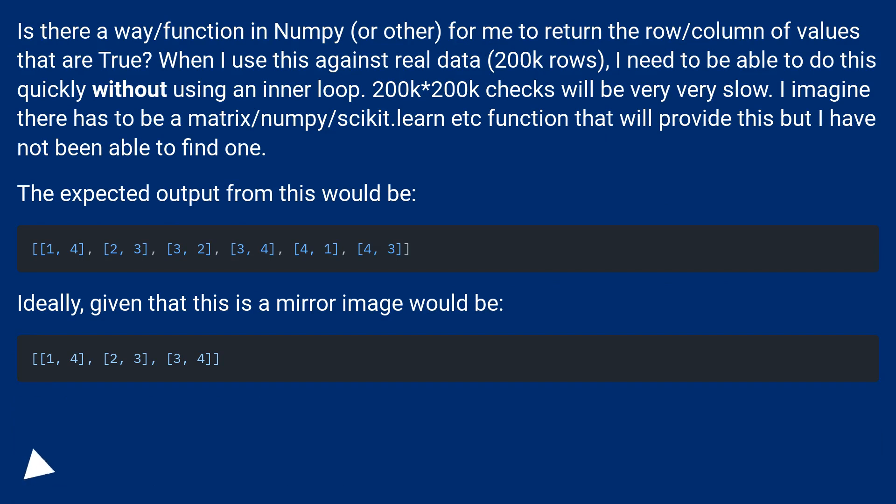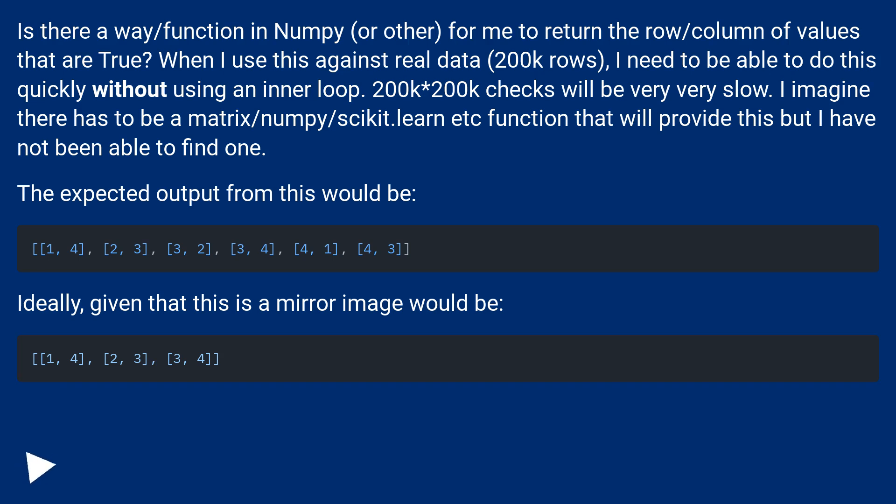Is there a way or function in NumPy, or other, for me to return the row/column of values that are true? When I use this against real data, 200k rows, I need to be able to do this quickly without using an inner loop. 200k by 200k checks will be very slow. I imagine there has to be a matrix/NumPy/scikit-learn function that will provide this but I have not been able to find one. The expected output from this would be.